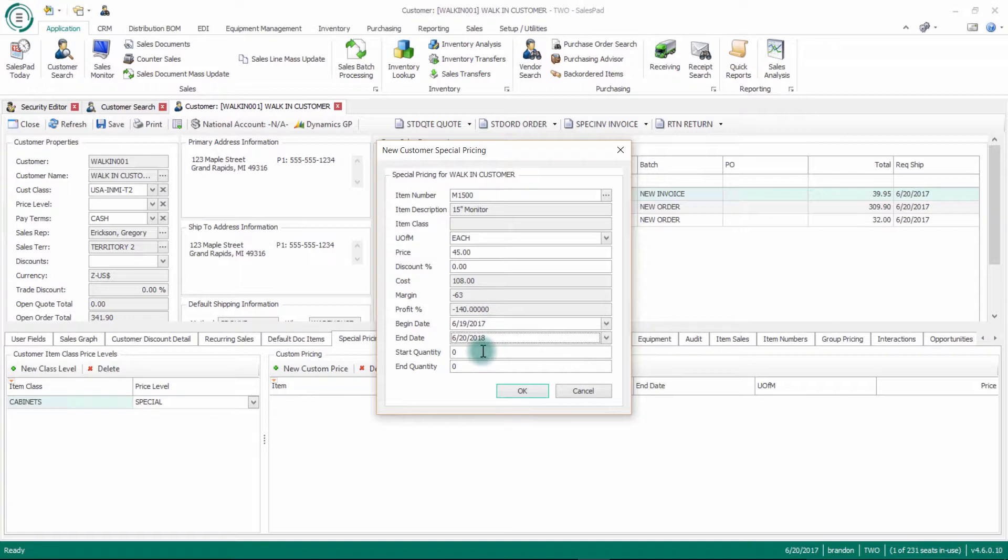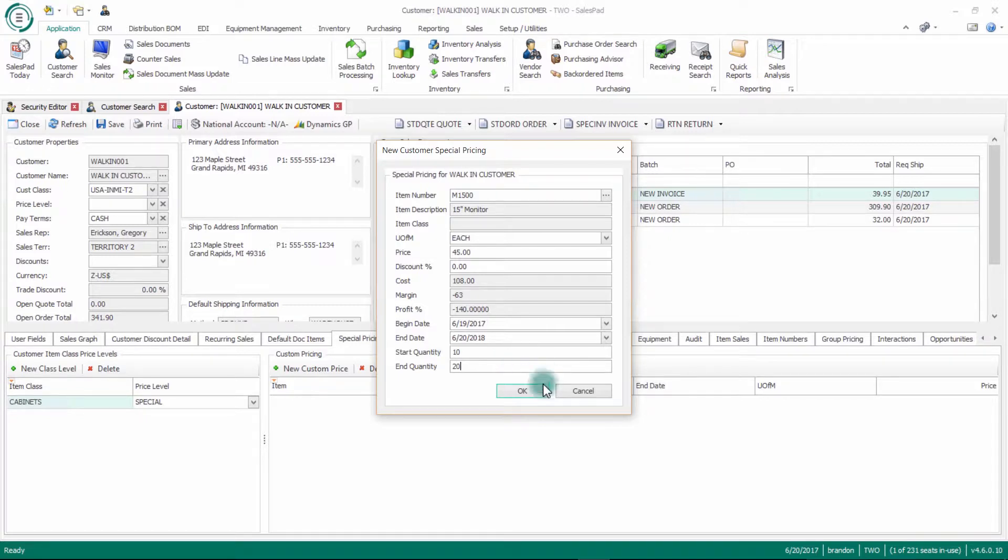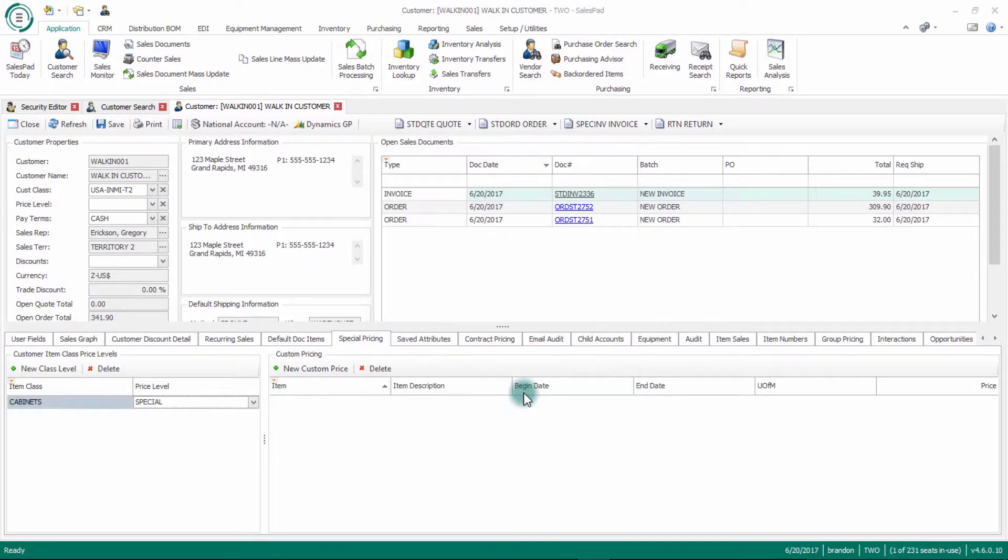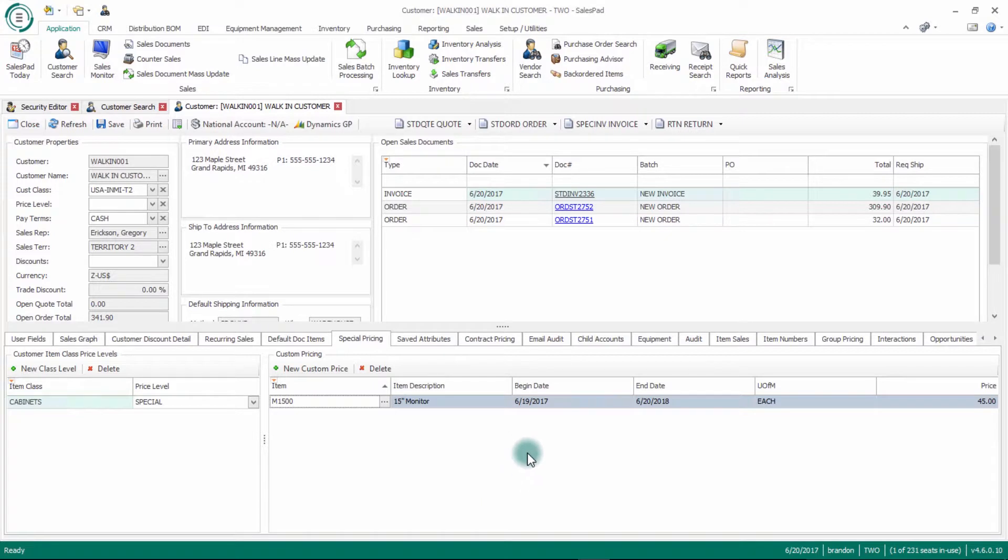And then there's also a start and end quantity. I can set this where they will get a price of $45 for this item if they buy more than 10 of them at one time, or if they buy between 10 and 20 of them. So you can kind of do pricing levels through this as well. Once I hit OK, you'll see that it adds an entry for my custom pricing here.